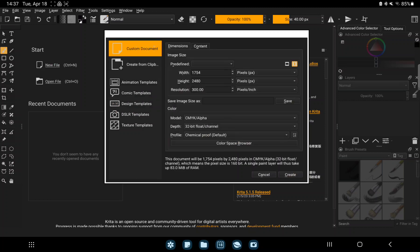Click to the custom document option. And here you can set the size of the file, the color model, and the depth.